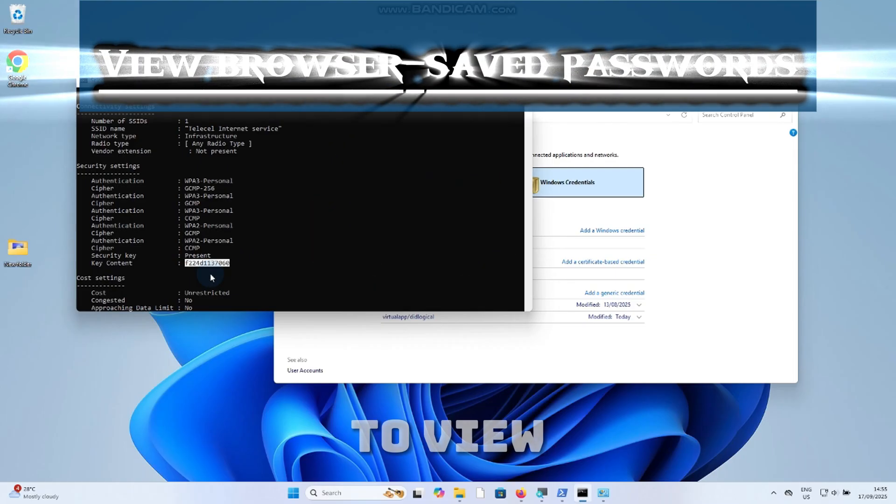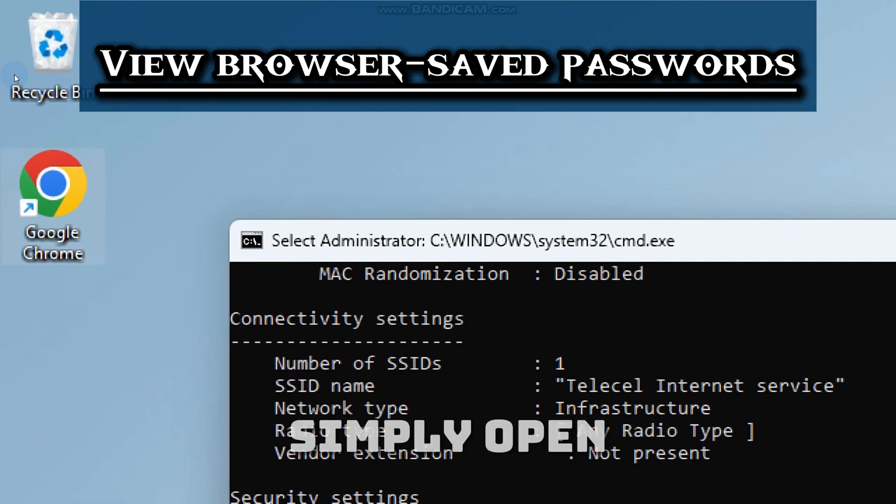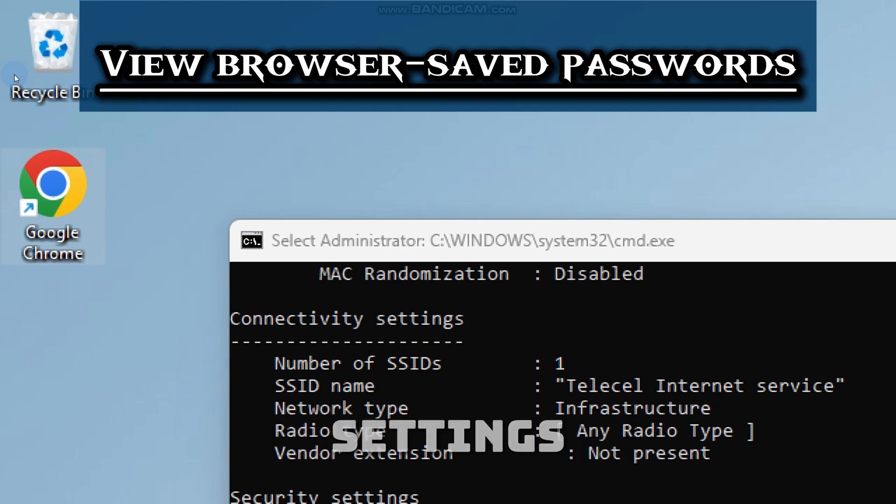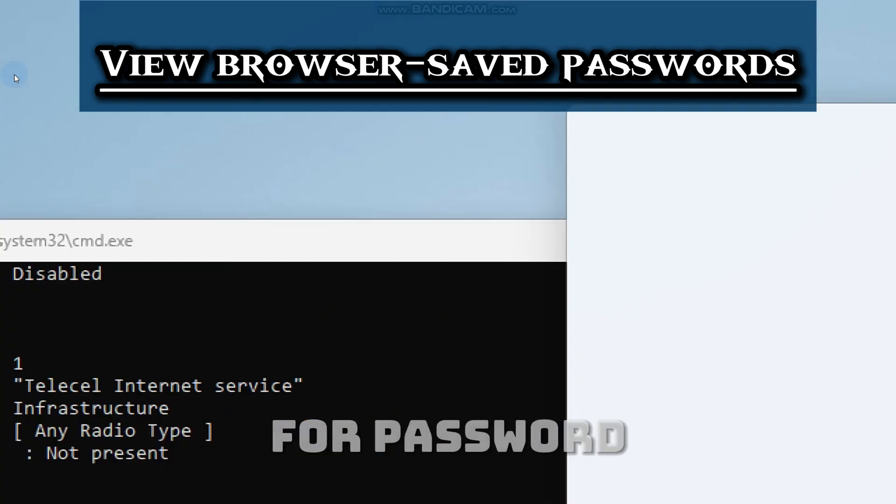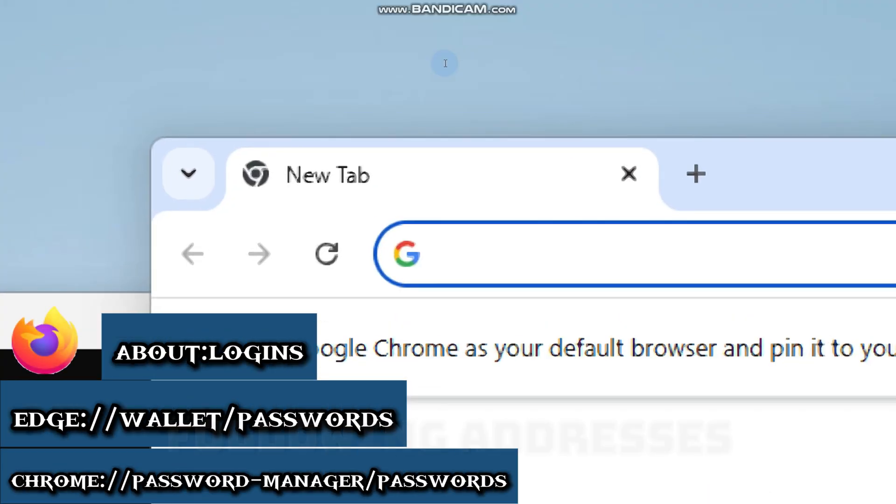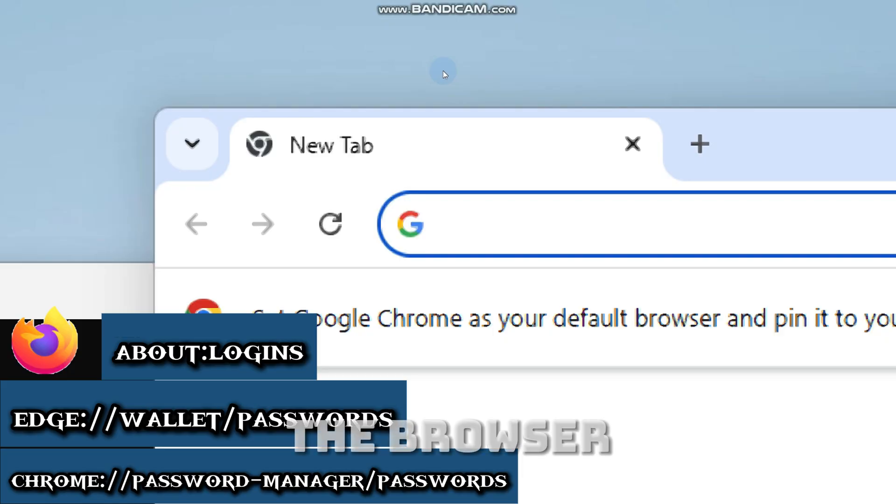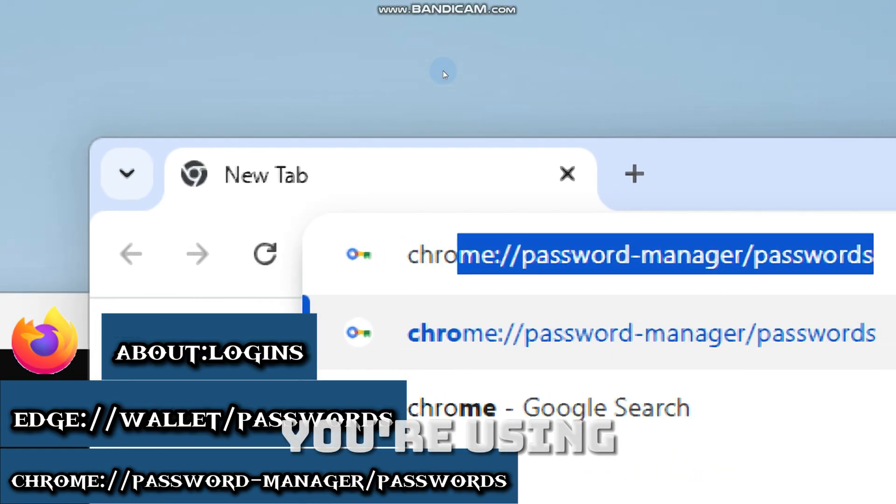Moreover, to view browser-saved passwords, simply open your browser settings for password. In the address bar, type the following addresses depending on the browser you are using.